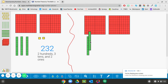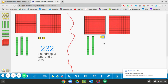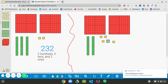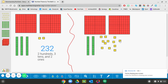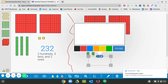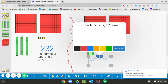So I have one, two tens, and I'm still going to have those two ones, but instead I'm going to add ten more ones — counting one through ten. So now I still should have two hundred thirty-two. I have two hundreds, I don't have three tens anymore. I have two tens and twelve ones.